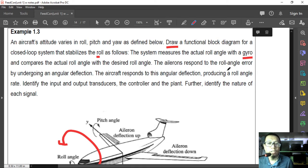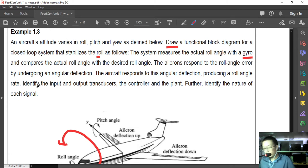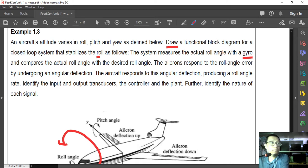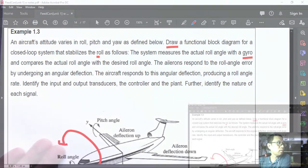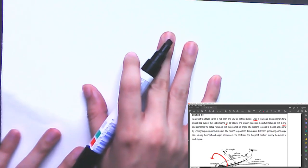The ailerons respond to the roll angle error by undergoing an angular deflection. The aircraft responds to this angular deflection, producing a roll angle rate. We start again with the general configuration of the closed-loop system.